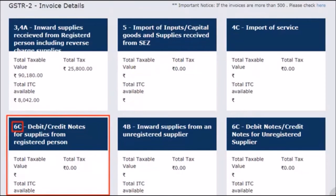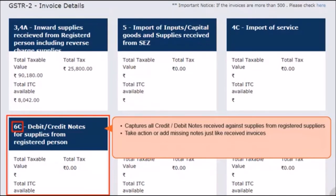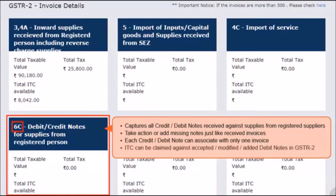In the next tile, Section 6C, for debit and credit notes for supplies from a registered person, you will be able to see all the credit and debit notes that were issued to you by registered suppliers. You can accept, reject, modify, or mark these as pending once the supplier has filed a GSTR1. In case any debit or credit note issued to you has not been uploaded by the supplier, you can add that yourself just like adding a missing invoice. Remember that each debit or credit note can only be linked to a single unique invoice number. You can claim ITC for the debit notes that were accepted, modified, or added in your GSTR2 statement.